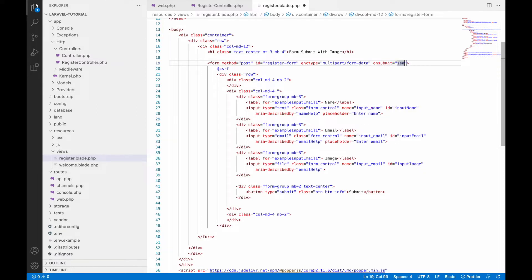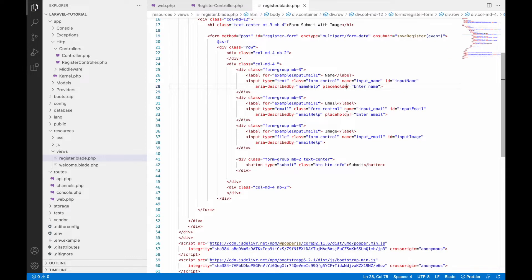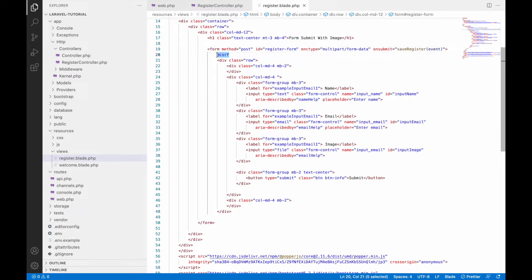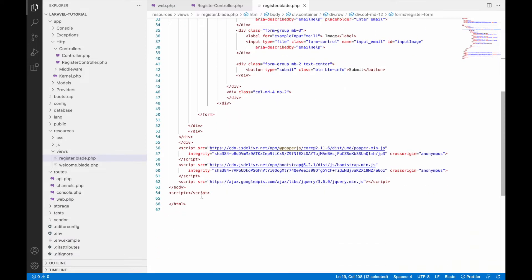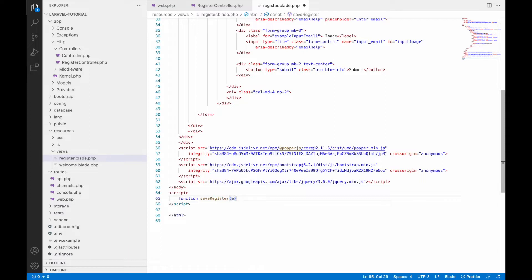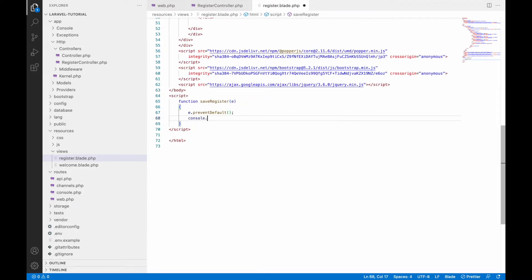I'll be submitting this form using Ajax, so write an onsubmit handler. In the script, write a function called saveRegister with an event parameter. Call event.preventDefault() so the page will not redirect on form submit. Add console.log('register') to test the function is being called.